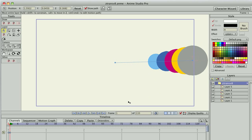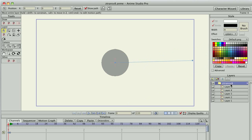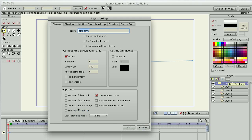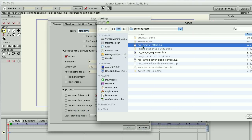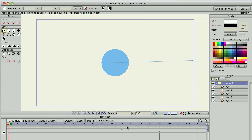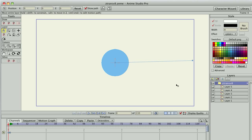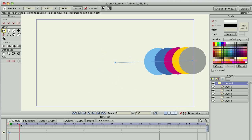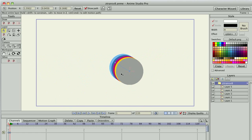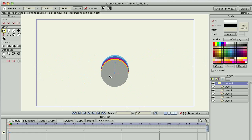Now let's show what this looks like with the script. I'll get my layer properties up and embed the script. Now I have the layer script installed, embedded on this group layer. And you can see right away it just starts to work. This is the same setup, but all the layers are now the same size. Translating the layer, you can see they're all the same size.